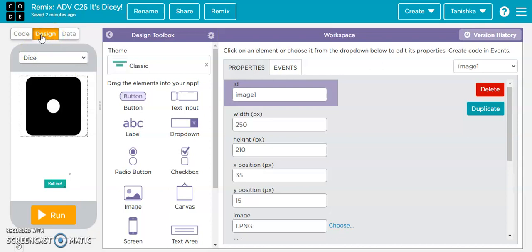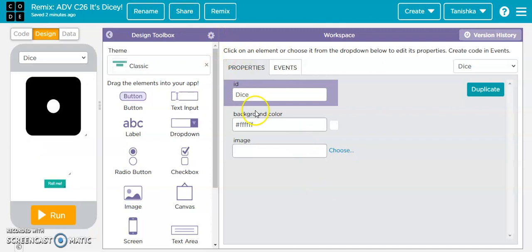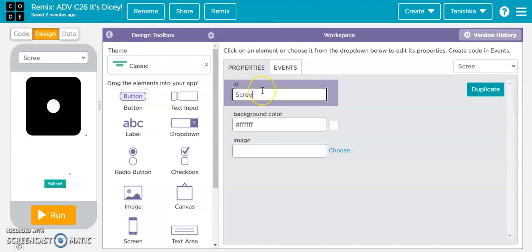First I have done the full designing of it. I click on the design section over here, and then over here I have this screen. The ID of the screen — the name of the screen — is Taiki. You can do anything you want, you can even put in one, but I want to put 'dice' over here, so I have put dice over here.